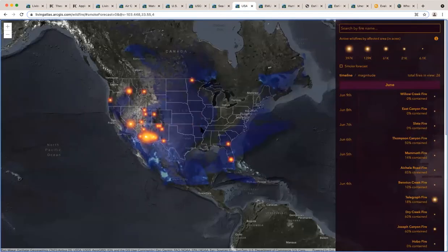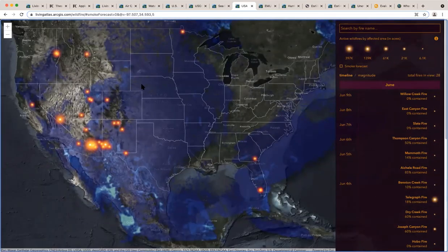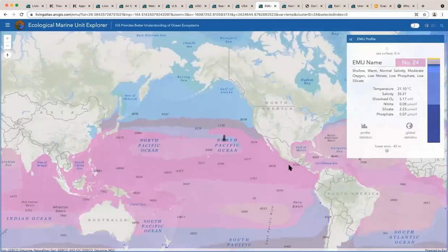With wildfires, we have this app available 24-7, 365, to track all the active fires. It's always surprising to me that there are fires in Georgia and Florida - I never knew that until I saw apps like this.